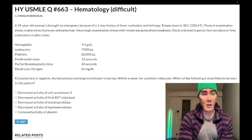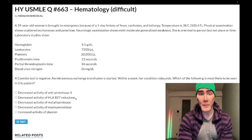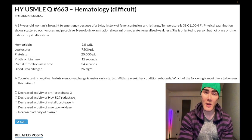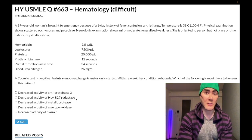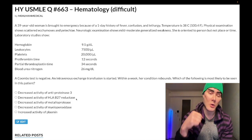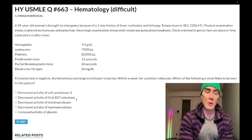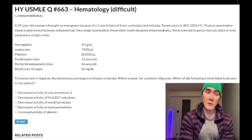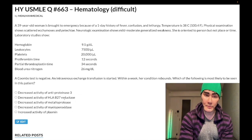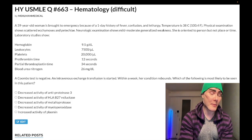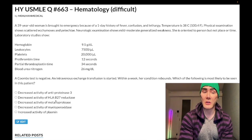Choice B: decreased activity of NADH-B5 reductase — wrong answer. This very recondite-sounding answer choice refers to congenital methemoglobinemia, which is assessed on pediatrics for 2CK. All you need to know: they'll give you a 2-year-old with 'brown blood' — that's the colloquialism for methemoglobinemia. You'll recognize the diagnosis but then the answer choices ask for enzyme-related stuff. Deficiency of NADH-B5 reductase is the answer for congenital methemoglobinemia. Wrong answer for this question.